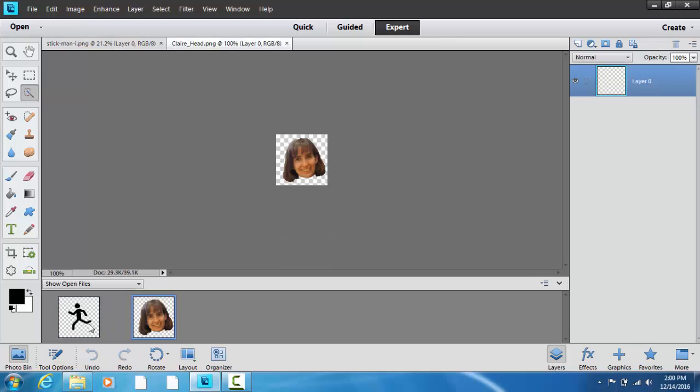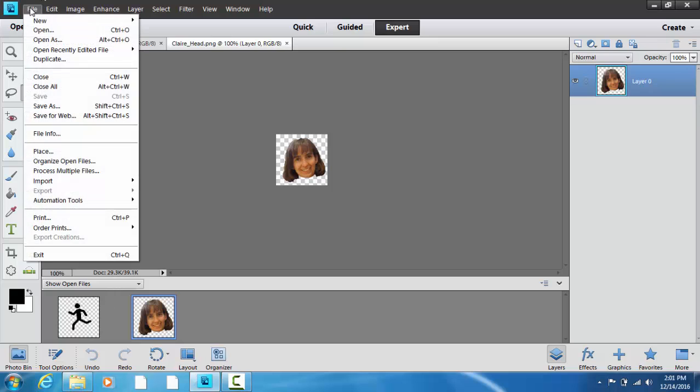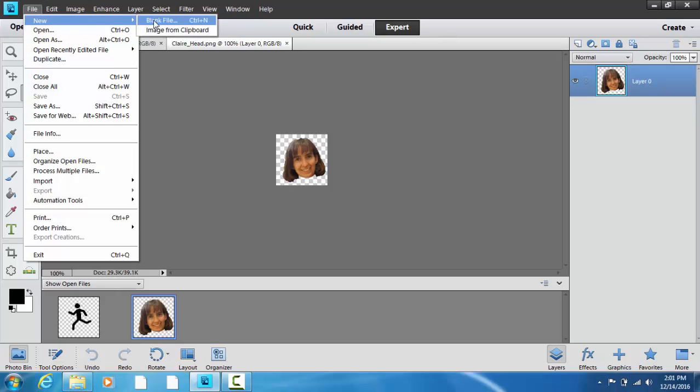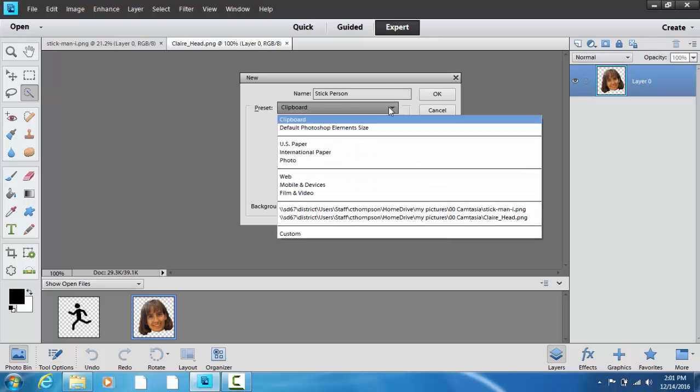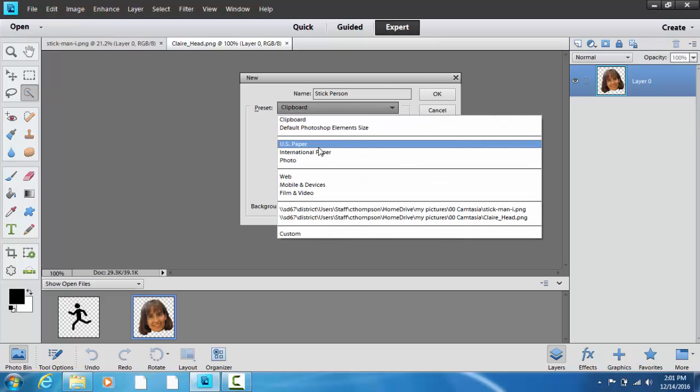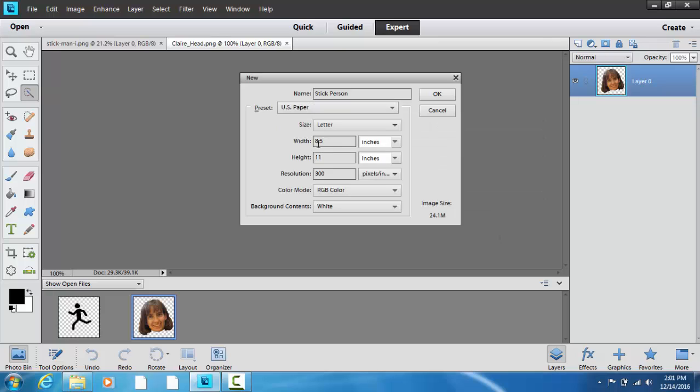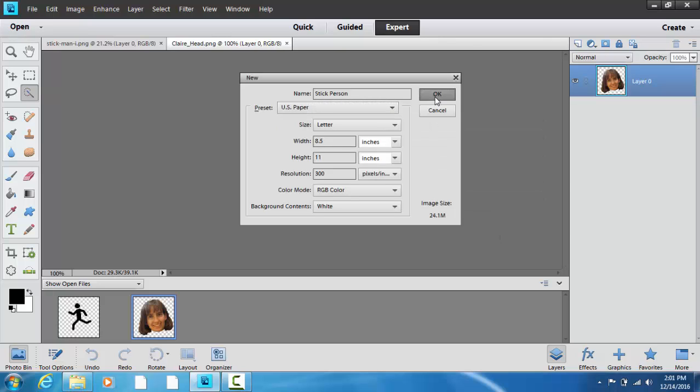I've got my two images in the photo bin here. What I'm going to do now is file and we want a new blank file. And we're going to call this stick person. And for preset we're going to go with US paper and go OK.